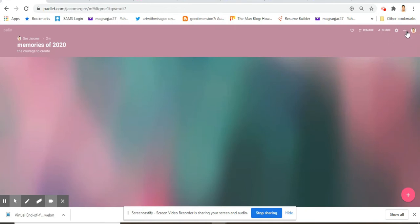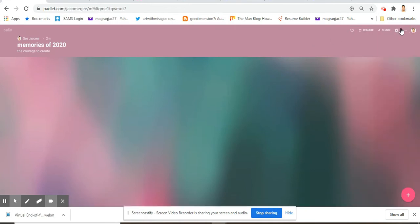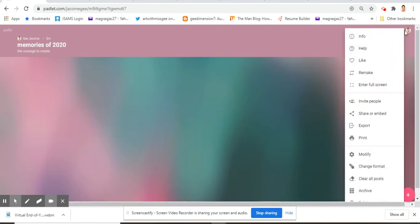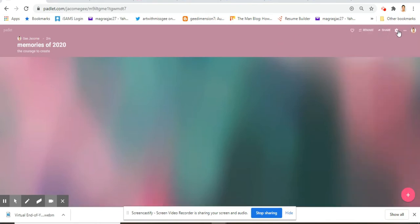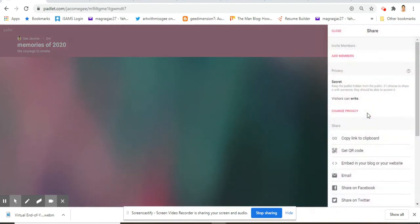So just click this, that's for the settings. This one is for more. The easier way would be to click share or embed.